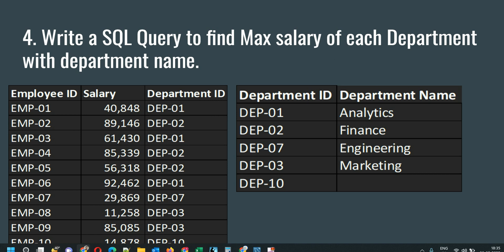Welcome to this SQL interview series of Data Millennial. In this video we are going to see how we can write a SQL query to find the max salary of each department with their department name. In this question the interviewer will provide you two tables.